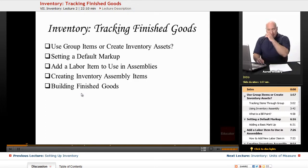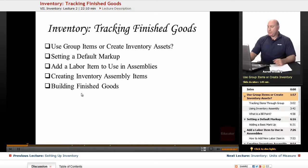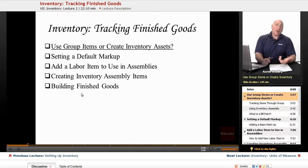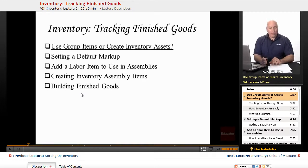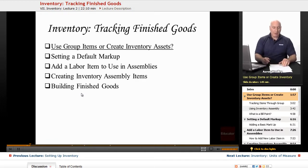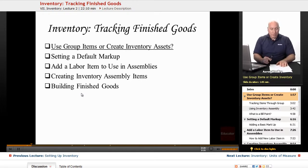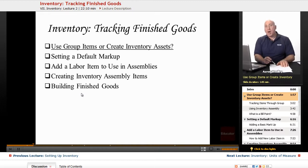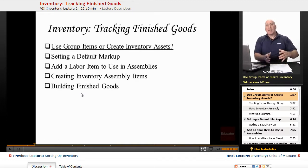Now the question really is whether we use group items or inventory assets. Group items are actually useful for quickly entering a group of individual items that you've already set up as a single item in your list that you typically sell as a package. For instance, a construction company that remodels houses could set up a group item that lists the significant components of a remodeling job — such as labor, lumber, markup, etc.